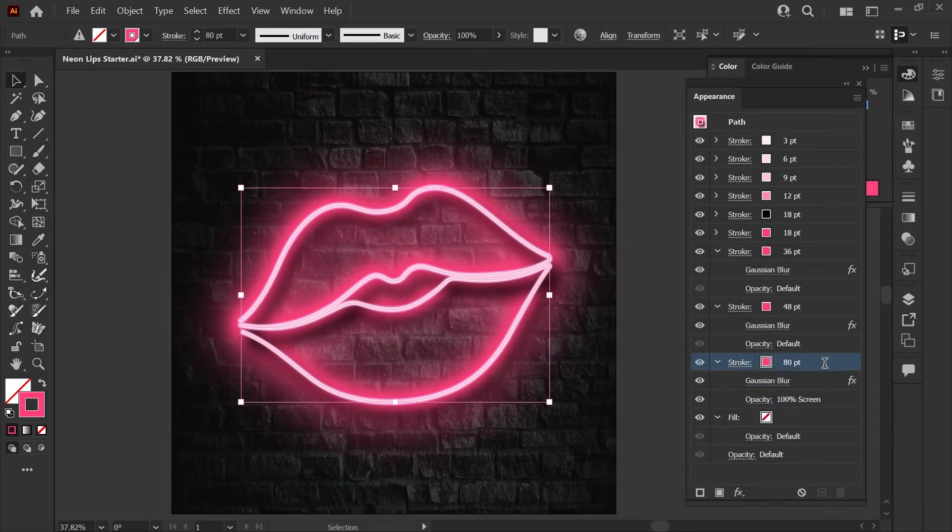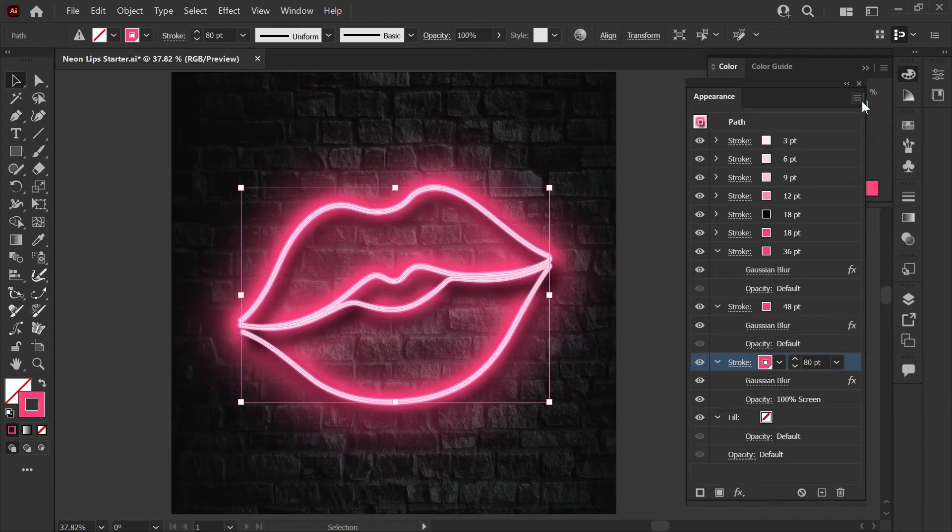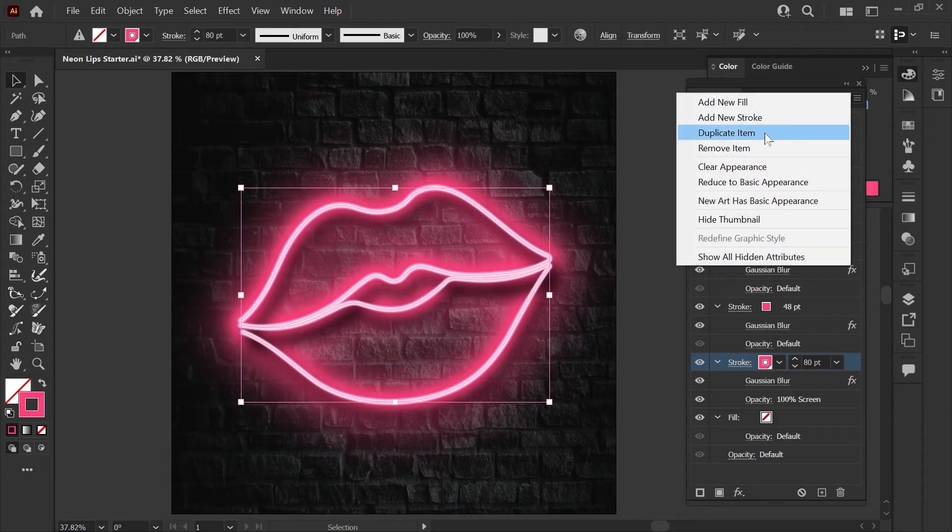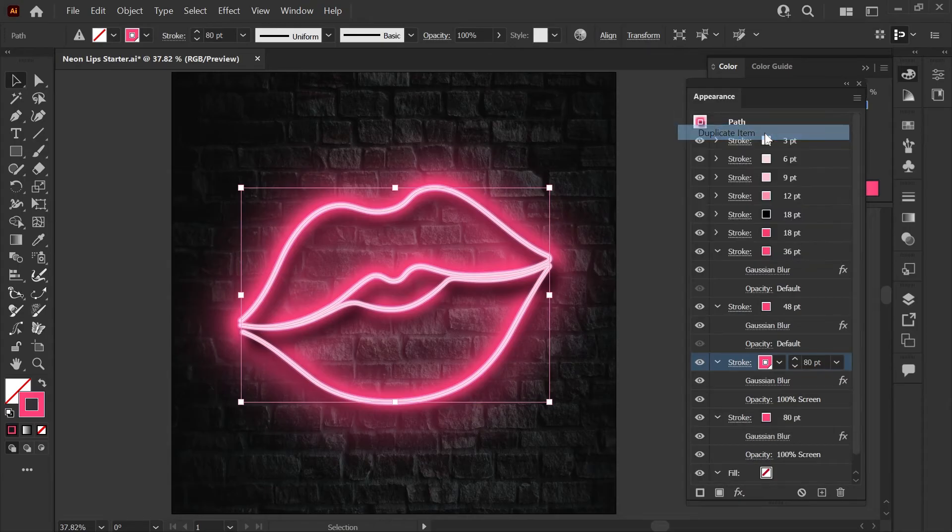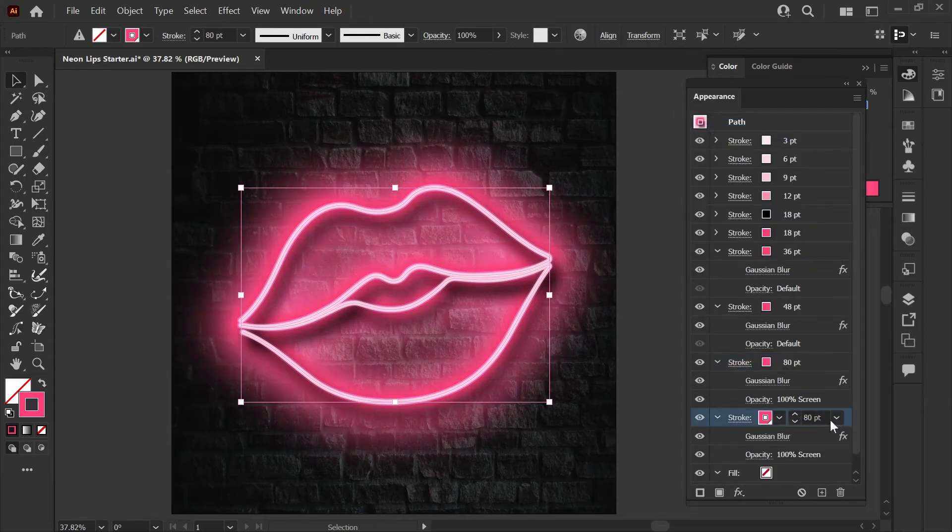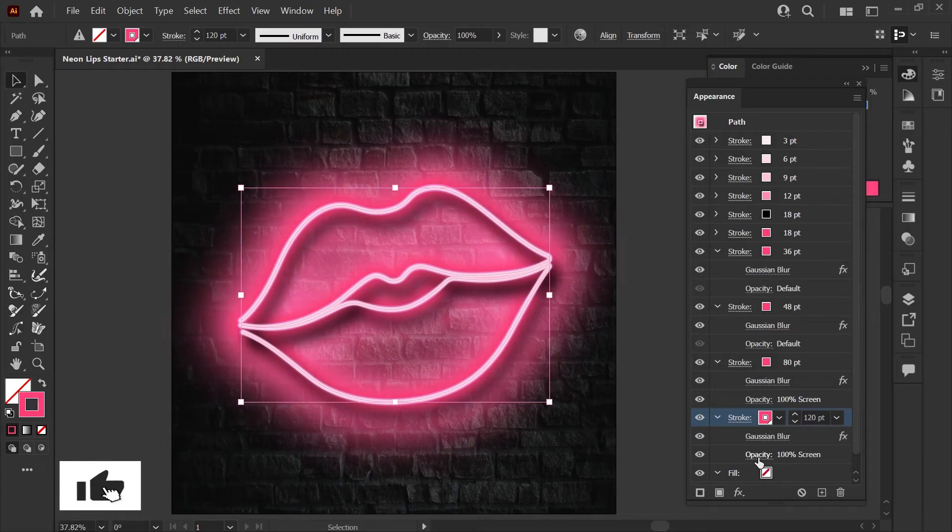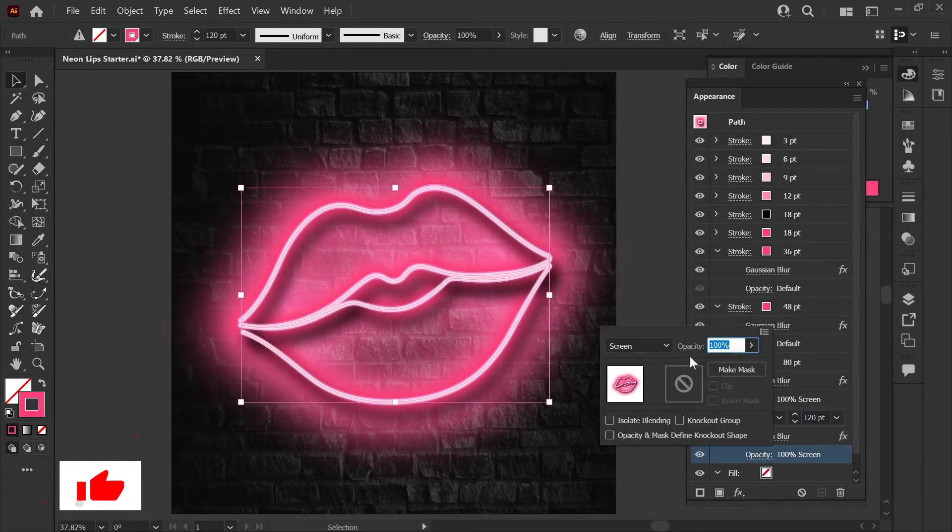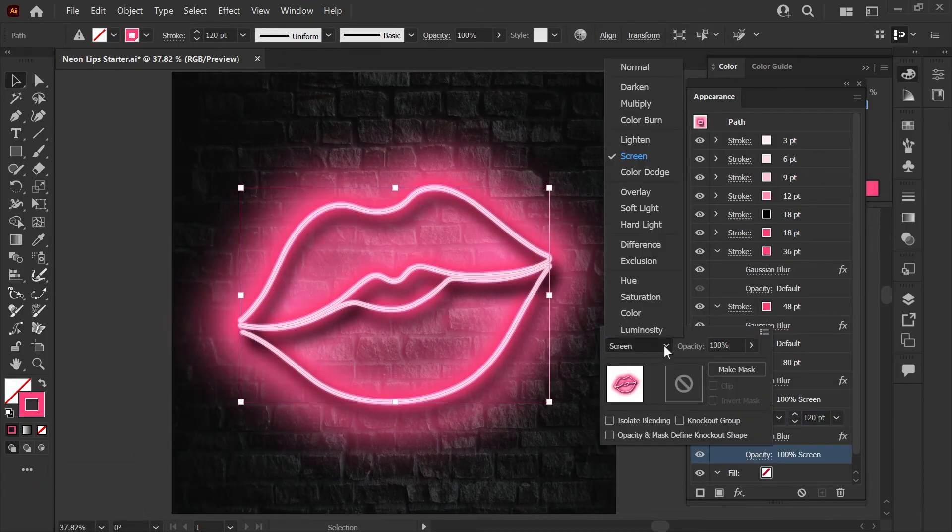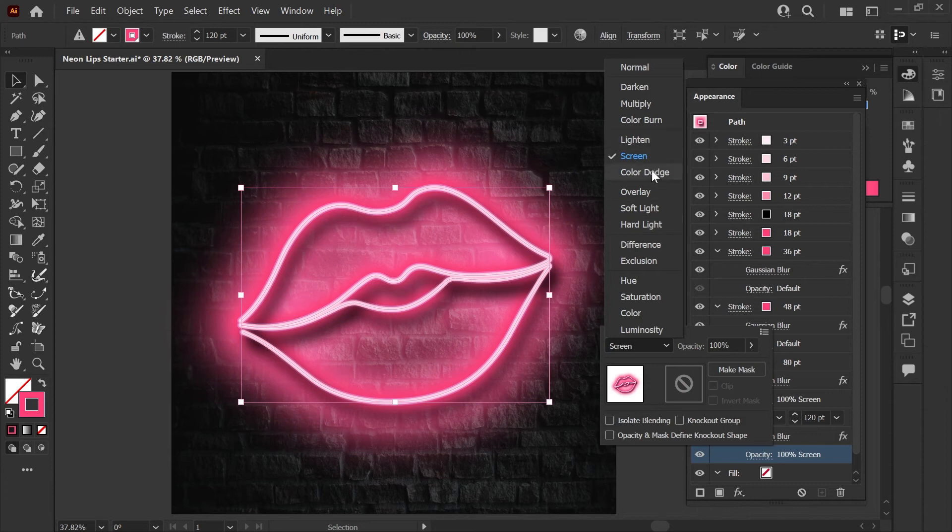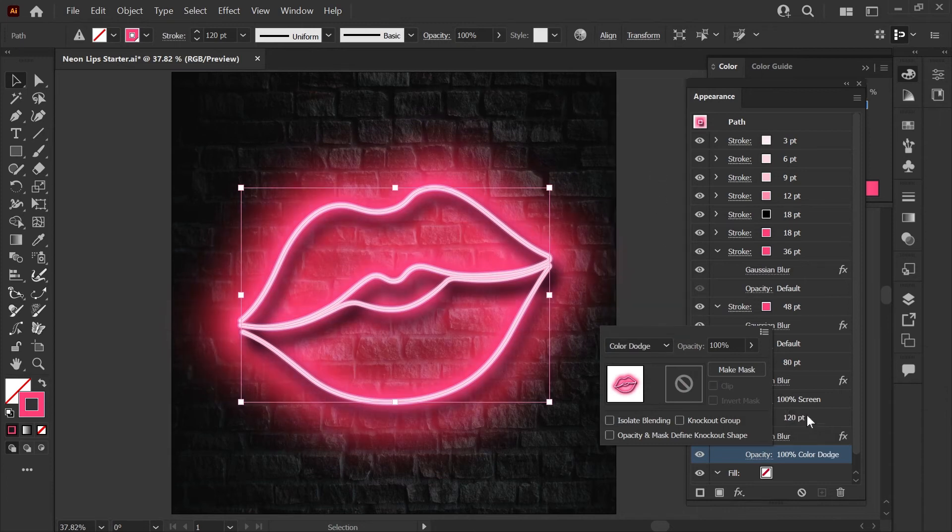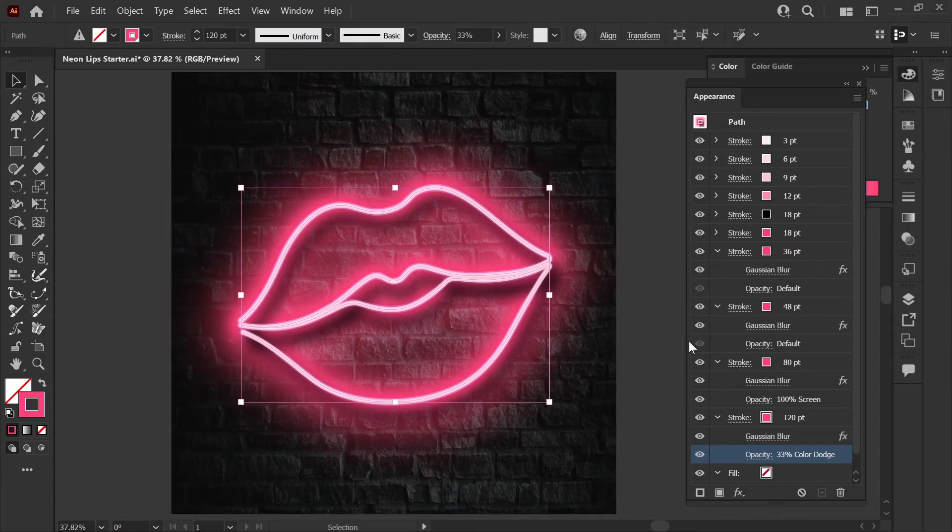For the final glow layer we'll duplicate our lowest item in the stack. We'll set the stroke weight to 120 and then we're going to change the opacity here to color dodge and drop this down to 33% so it's not quite so intense.